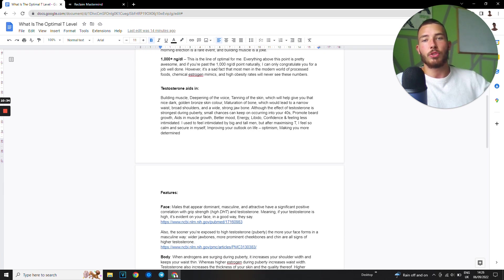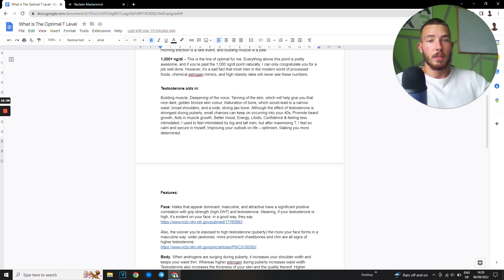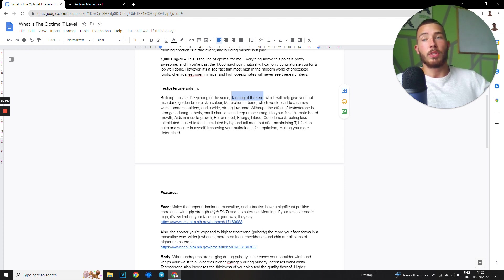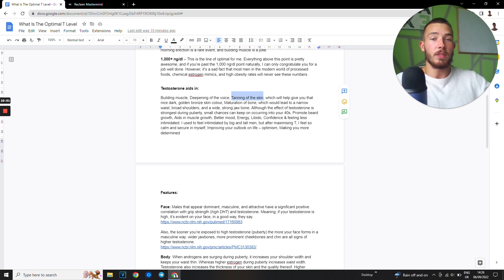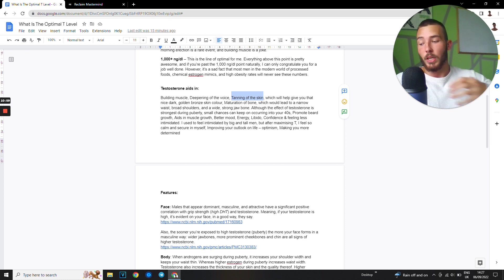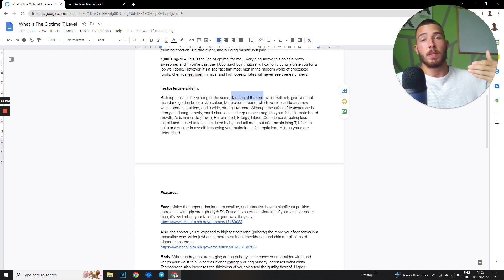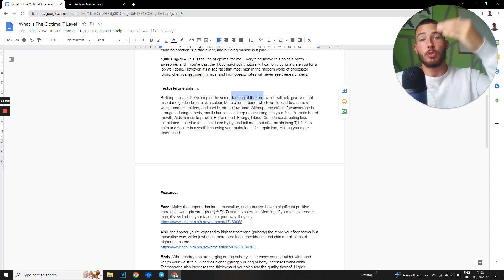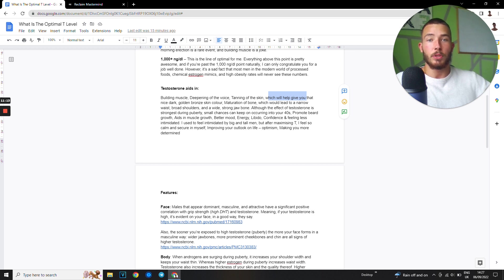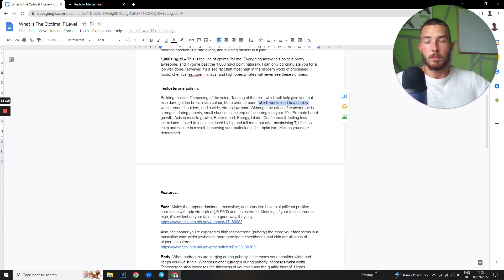When it comes to testosterone, testosterone aids in muscle building, deepening of the voice, tanning of the skin. This is actually very interesting. I was talking to a friend of mine and he goes, man, before when I used to be in the sun I would go red, but now I started listening to your advice and now I'm in the sun and I just get tanned. It's crazy because it has to do with the polyunsaturated fats in your muscle. When you're consuming PUFAs and it goes into your skin, when due to light and heat it oxidizes and that's why your skin goes red. It gives you that golden bronze look. Maturation of the bone. You're getting your bones broken often? Testosterone issues. Broad shoulders and wide stroke jawline.